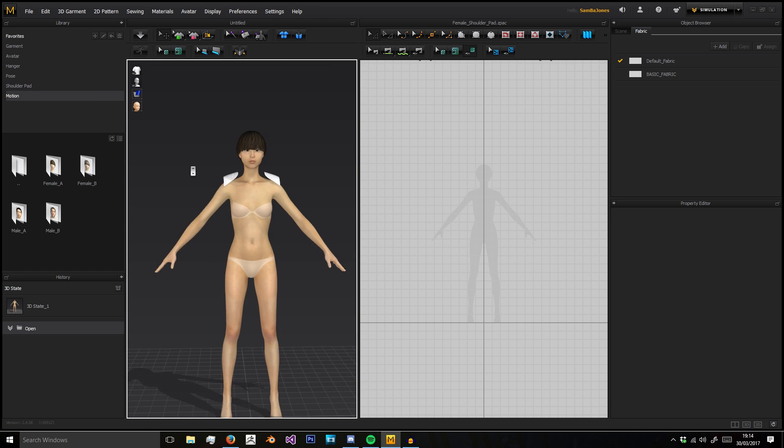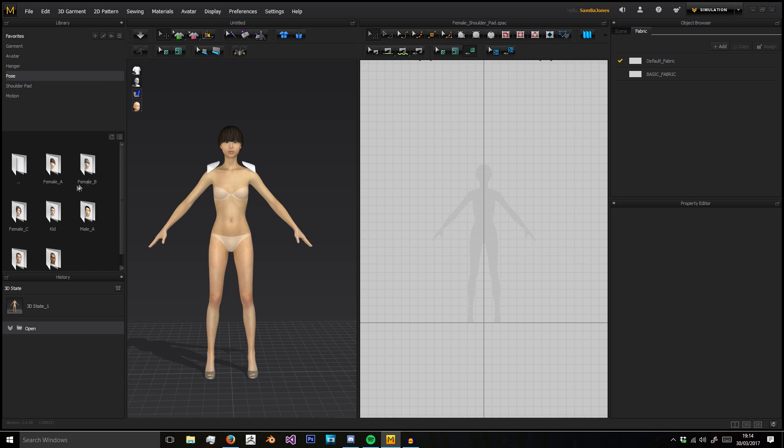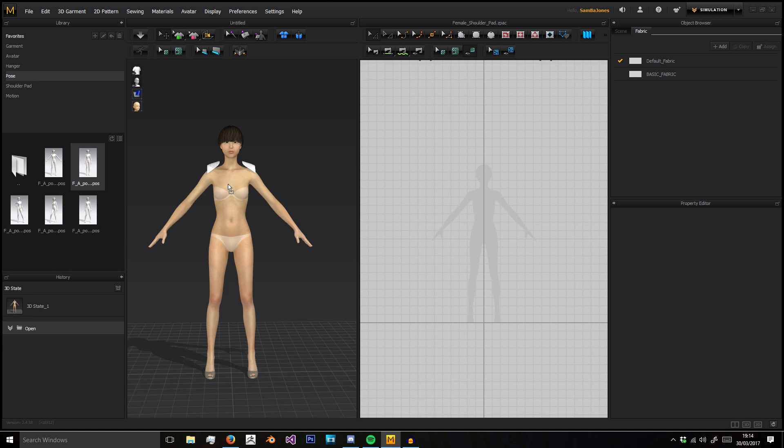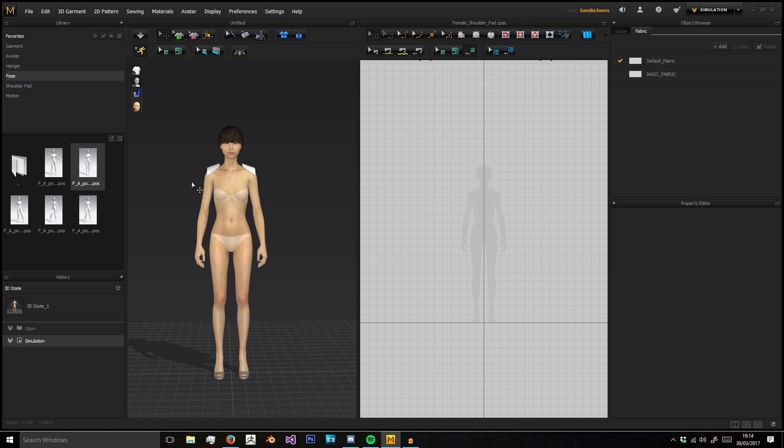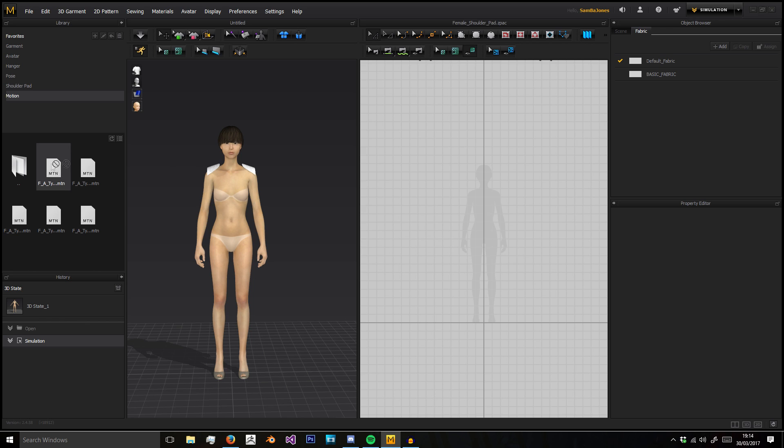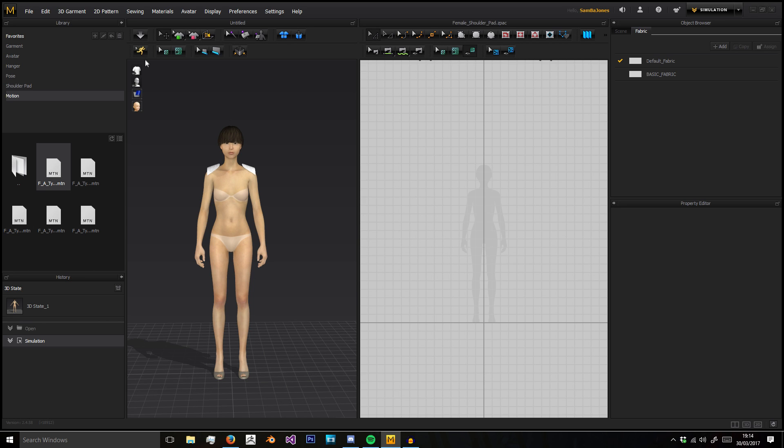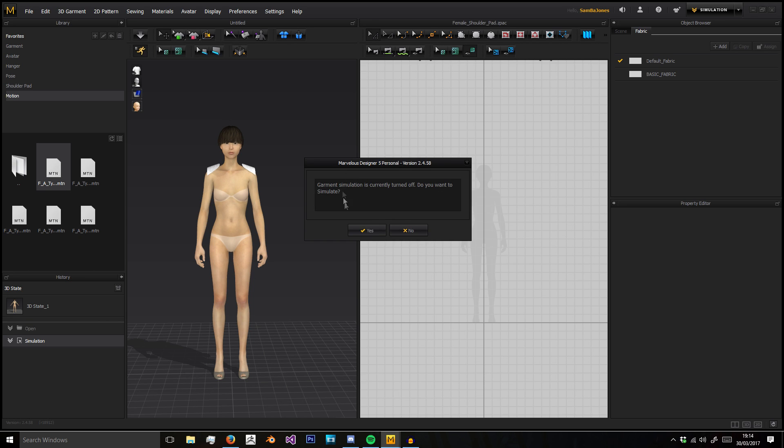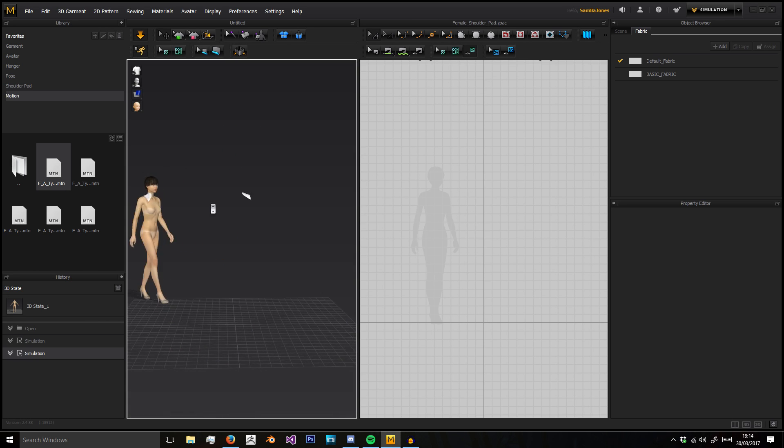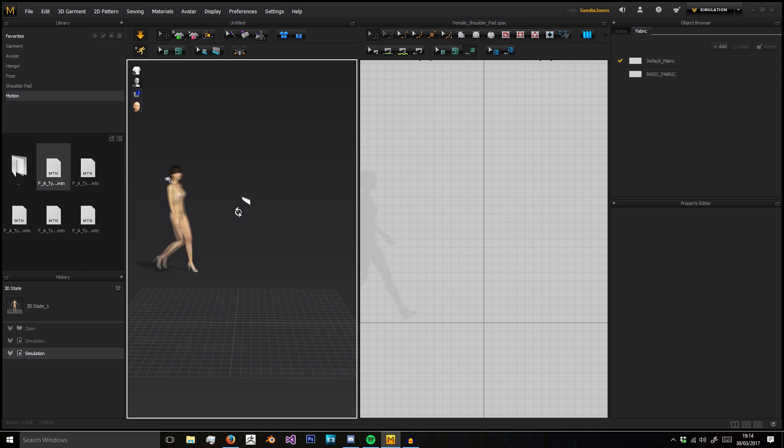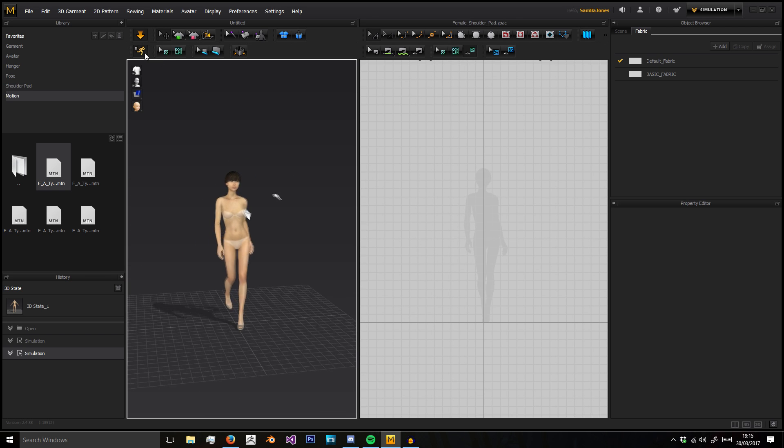Then we got different motions. Poses will be different static poses that the avatar can move to, and a motion is an animation that the avatar can play when simulating.